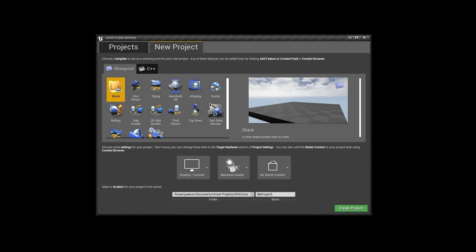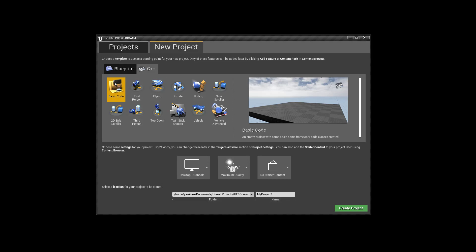Let's switch to this window. As I said, it's going to be a C++ project with basic code, because we are going to write it from scratch. We don't need any starter content, and if we would need it we can add it later anyway.